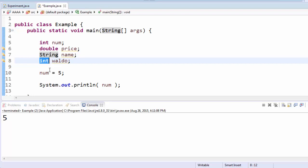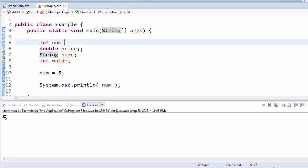And int again was an integer. The variable names in this case are num, price, name, and waldo.